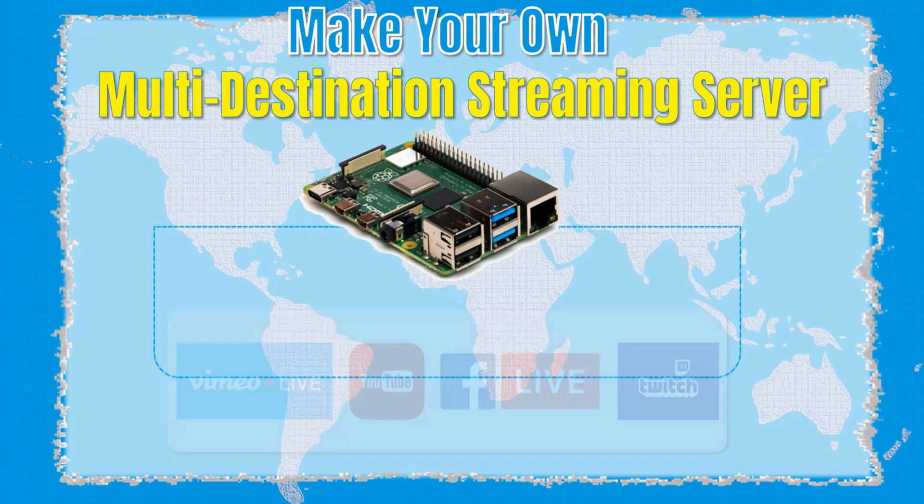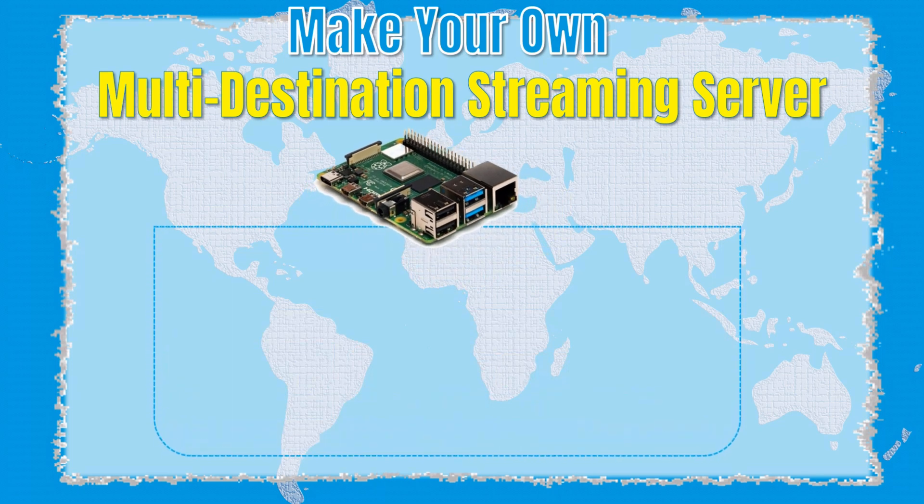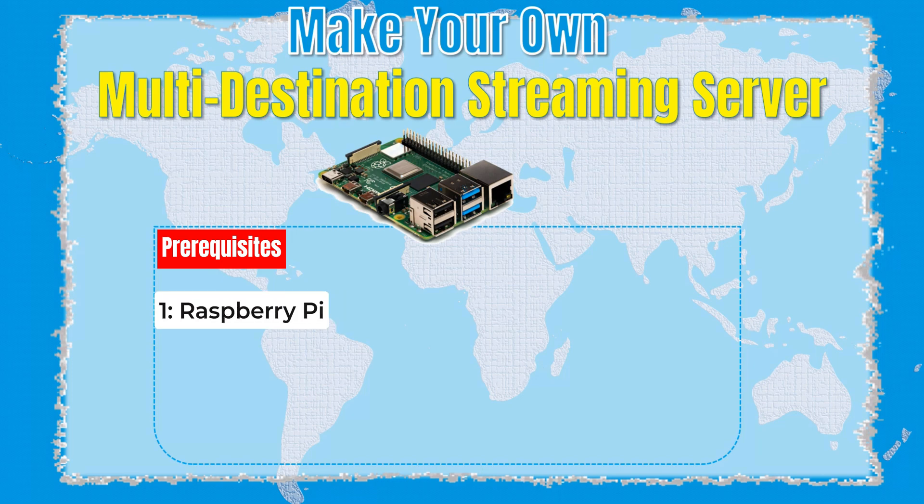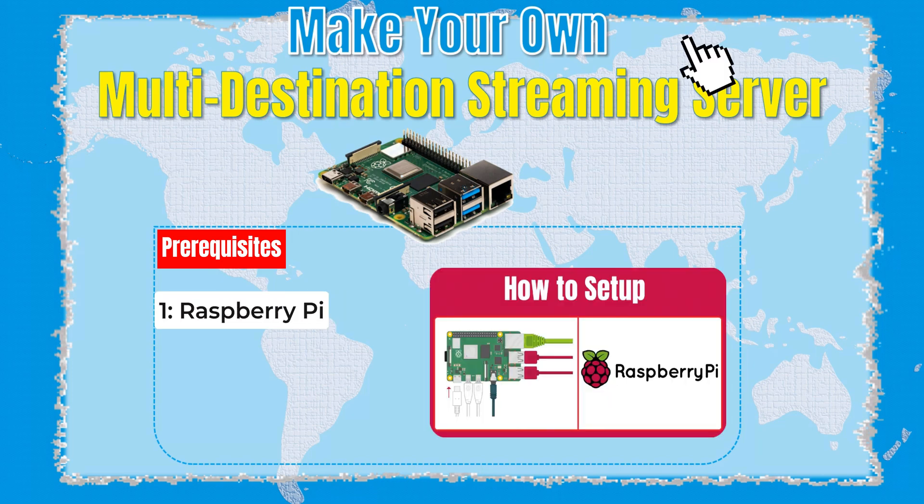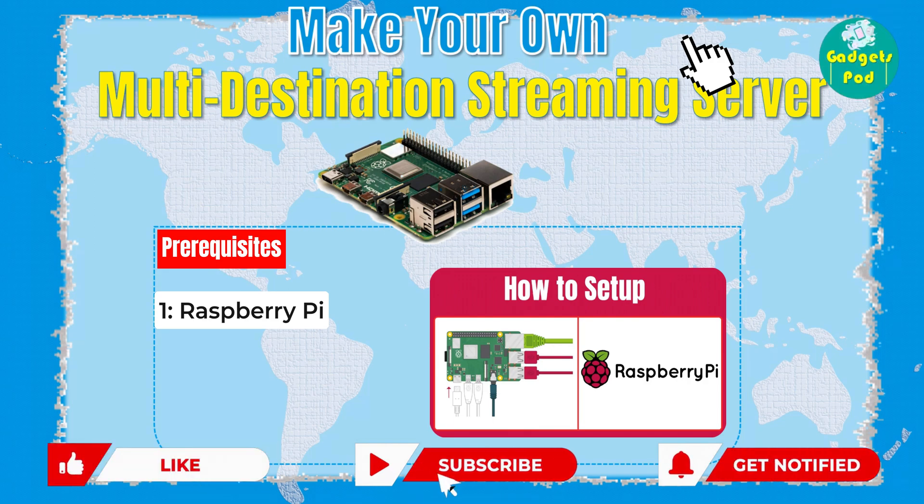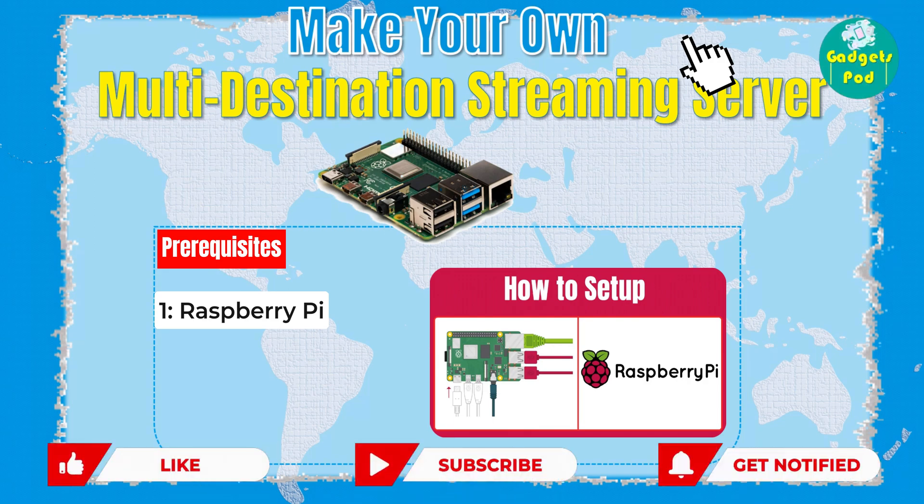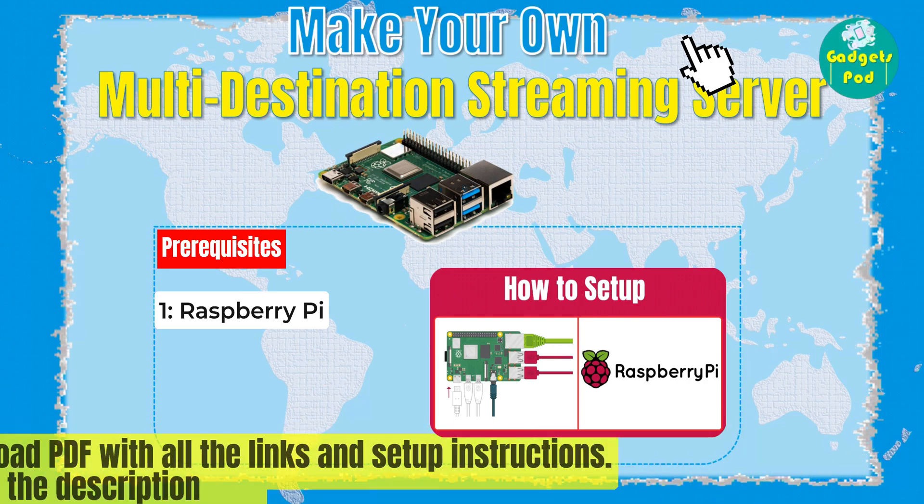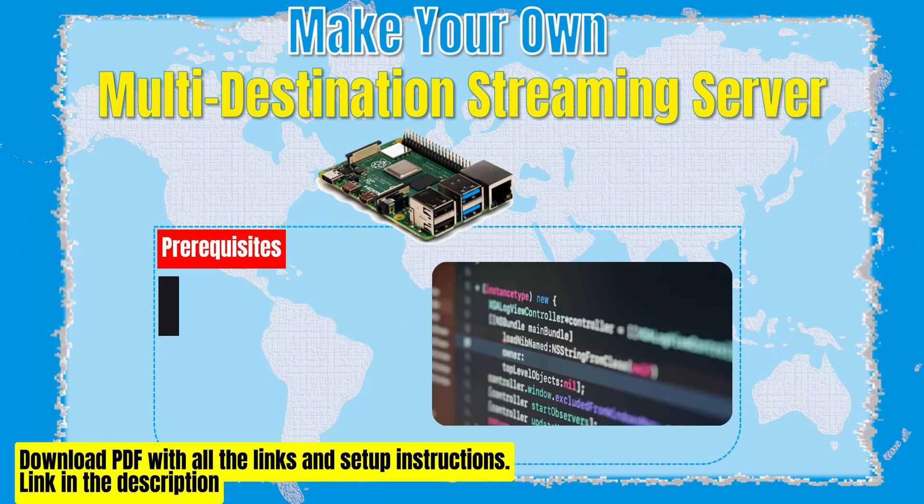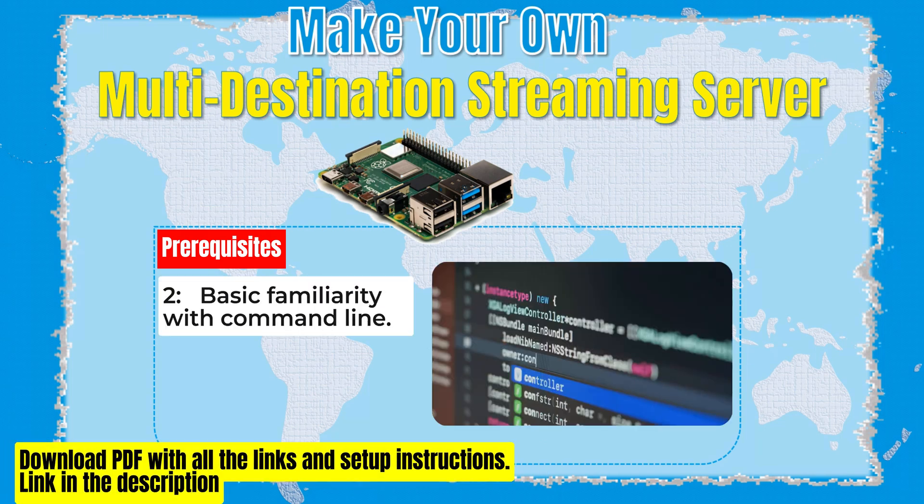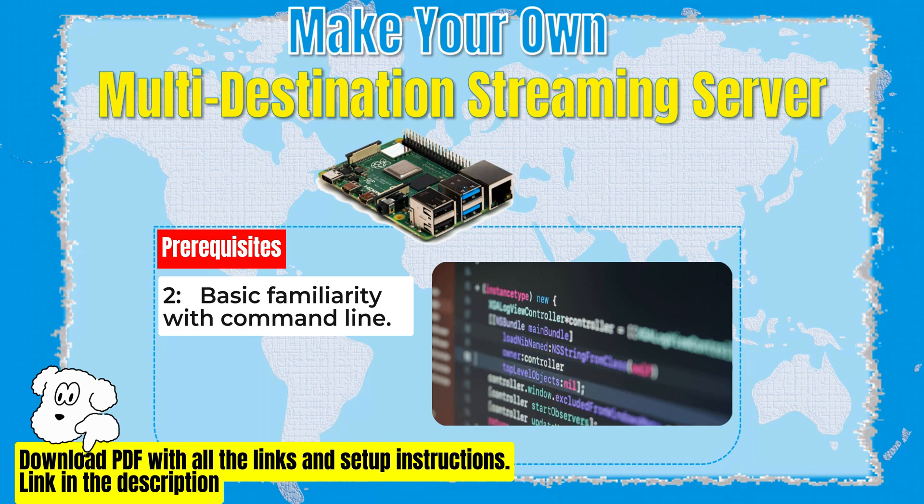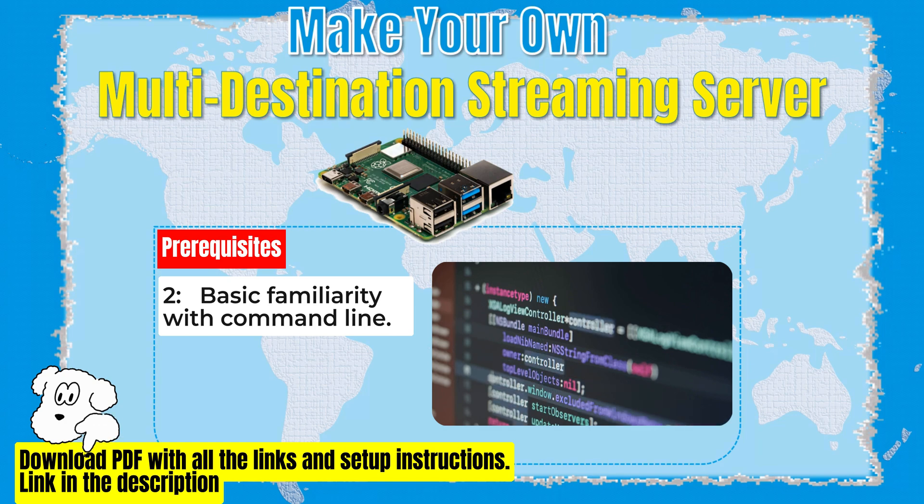Before diving into the project, there are a few prerequisites you'll need to have in place. Raspberry Pi - ensure you have a Raspberry Pi already set up and running. Follow the official setup guide for Raspberry Pi or watch our previous video on setting up your Raspberry Pi. Find the links in the description. Basic familiarity with command line - this project involves executing commands in the terminal or command prompt. Familiarize yourself with basic command line operations to follow along smoothly.